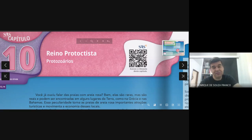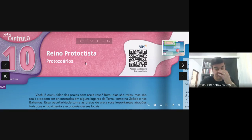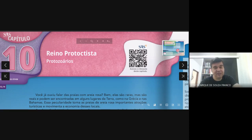Ou seja, eles têm toda uma estrutura celular, onde você tem a membrana, o citoplasma com os organóides, e o núcleo na região central. Mas cada célula dele representa um indivíduo, então são indivíduos bastante primitivos. De acordo com o que vimos recentemente, eles são indivíduos que podem causar problemas de natureza parasitária muito grande no homem e nos animais em geral.